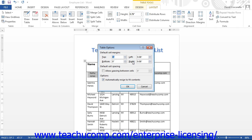To set an amount of spacing between table cells, check the Allow Spacing Between Cells checkbox and enter the amount of spacing by using the small spinner button to the right of the checkbox.